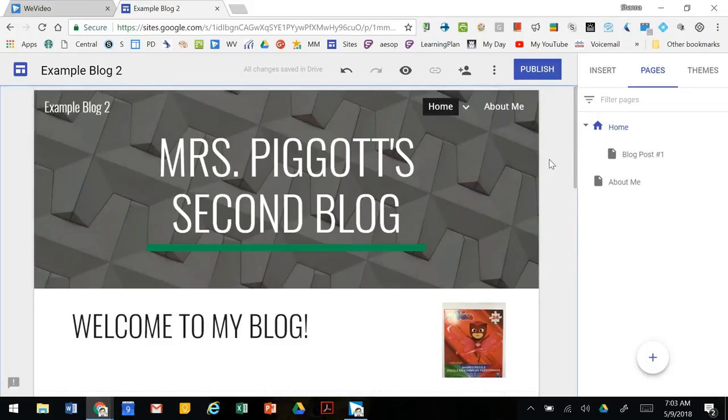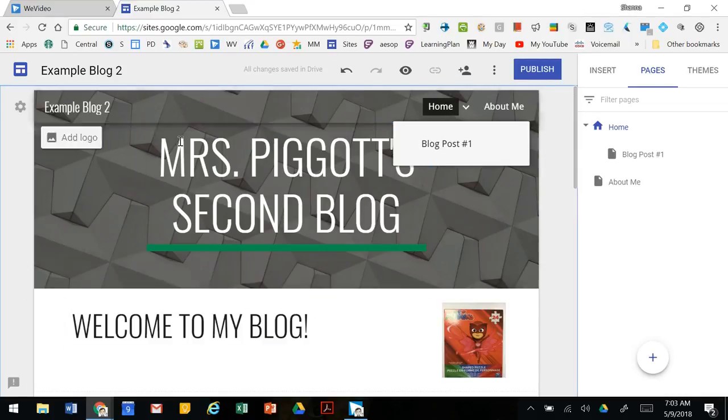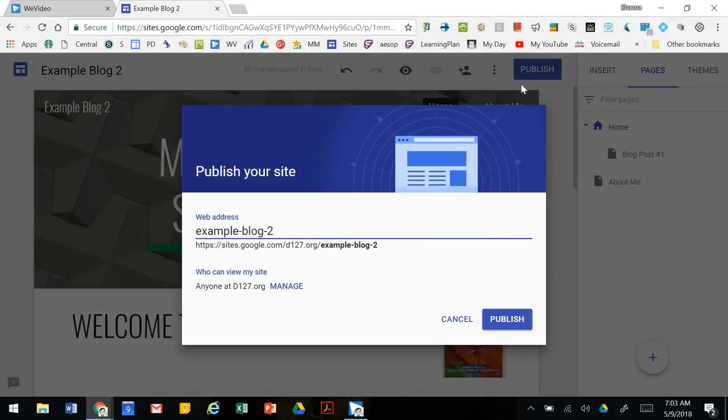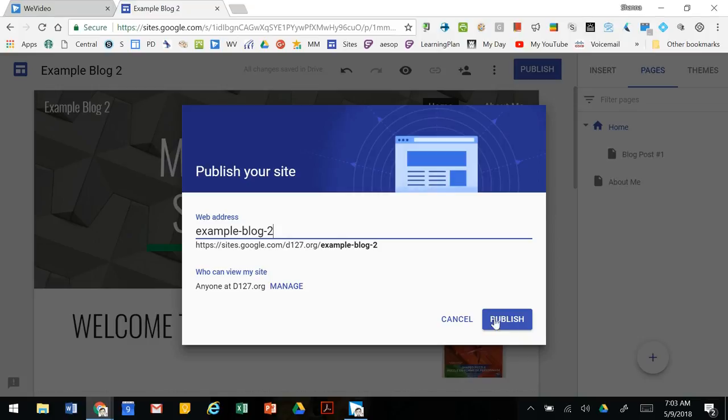When you're all set with your work we're going to want to publish. When you click publish you're going to give it a web address. It will always start sites.google.com/d127.org and then the title of your blog and then clicking publish.